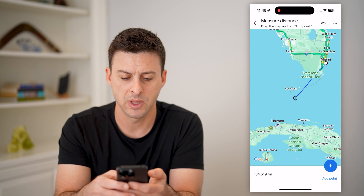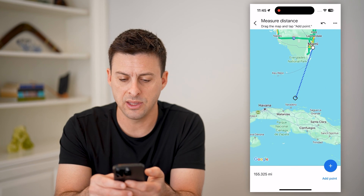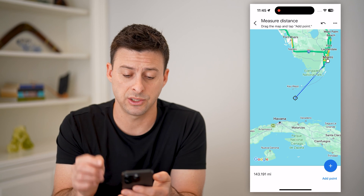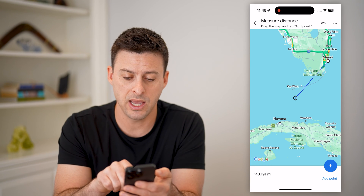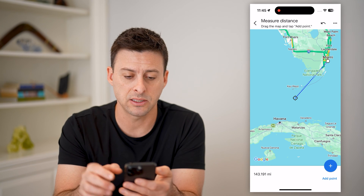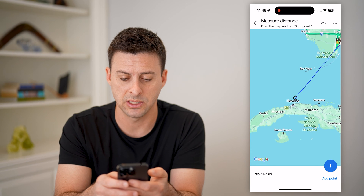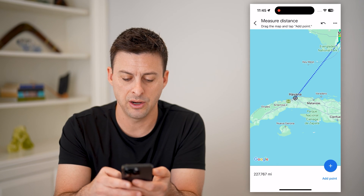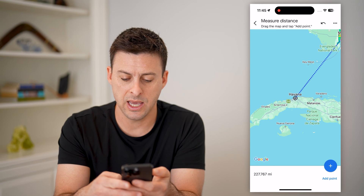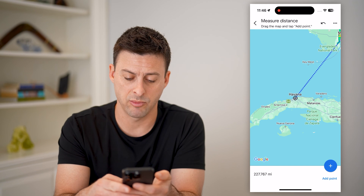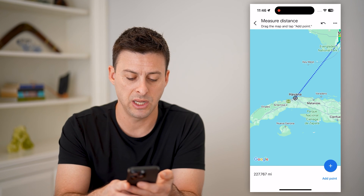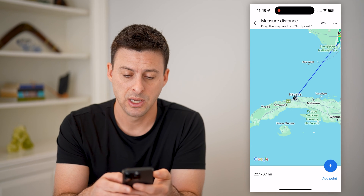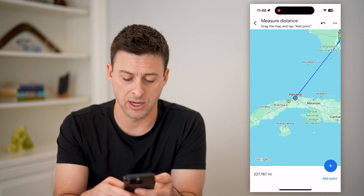I can tap on that, and you'll see this white dot is where I just tapped and held, and the black dot is where I'm measuring the distance to. So you can see Havana, Cuba there. I can tap the little plus at the bottom right to add a point, and it is 227 miles between Miami and Havana.